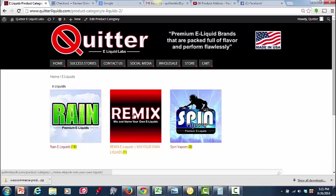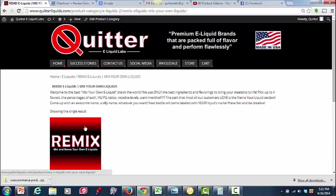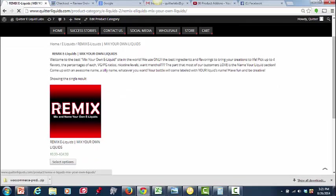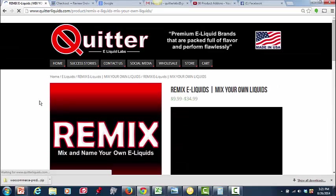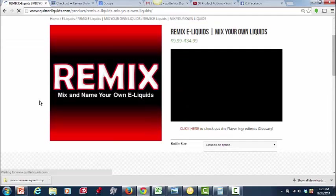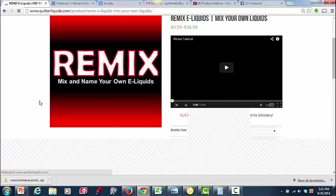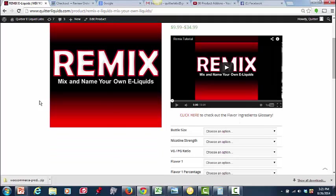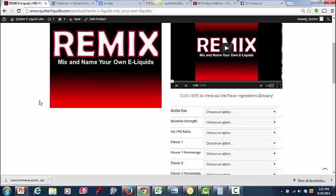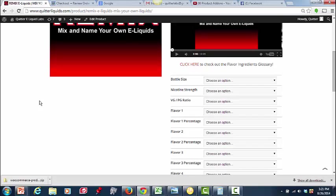But we have this remix section, and this is where our customers can come in, and they can actually pick up to four flavors, all their different levels, the whole nine yards. And we wanted to make it so there was a section where they could actually name the flavor they've created. Because it's very fun. It's cool. You know, my name's Dan. It can be Dan's drink or something. Who knows? But everybody wants to do their own thing.